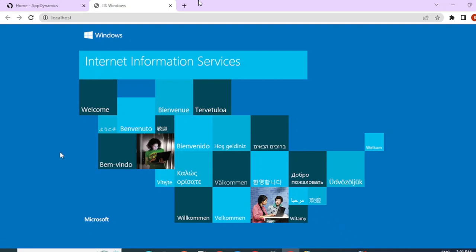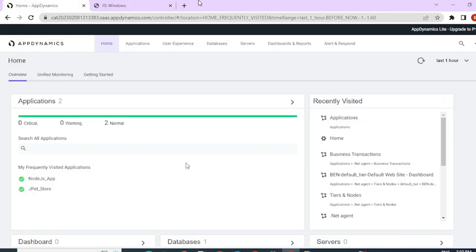The steps shown in this video can be used to instrument other .NET applications as well that are being hosted on IIS server. One major difference between a .NET agent and a Java agent is that when you're instrumenting Java agents, you have to install agents per application.